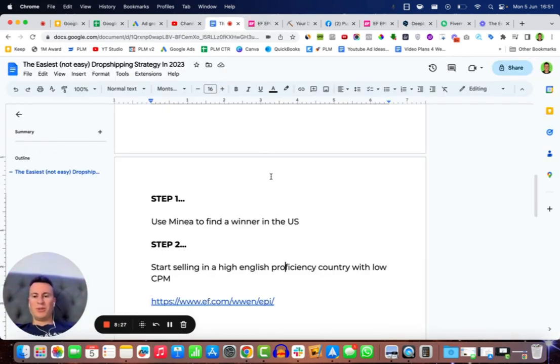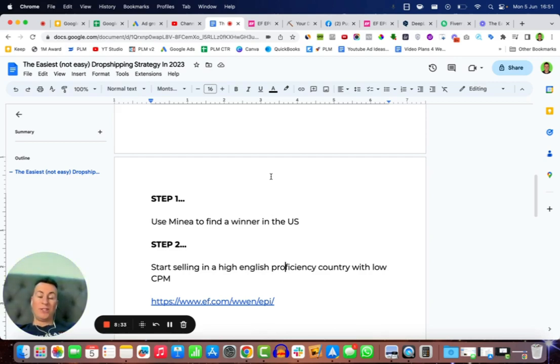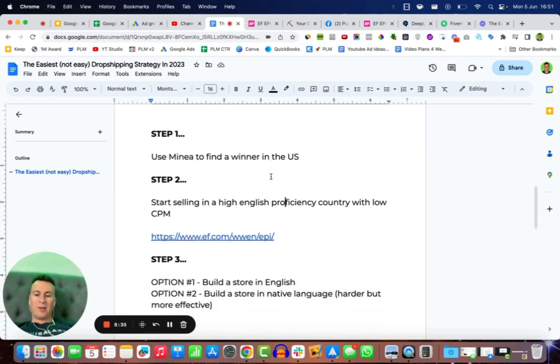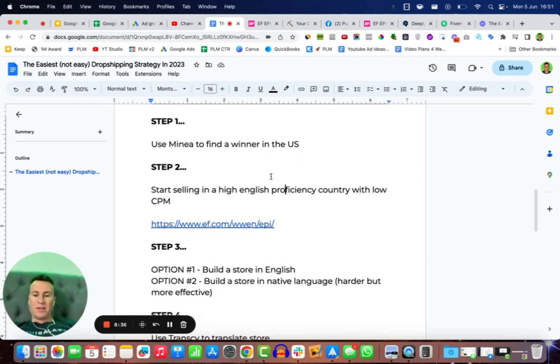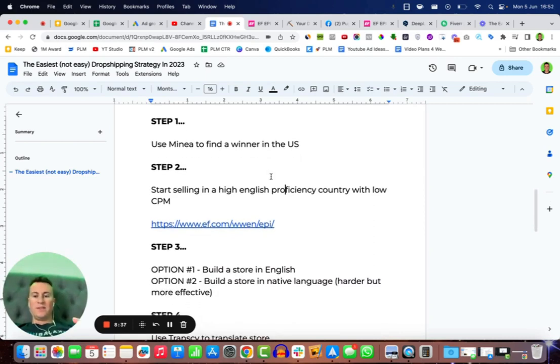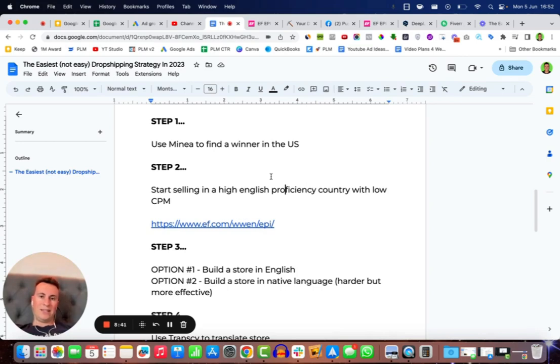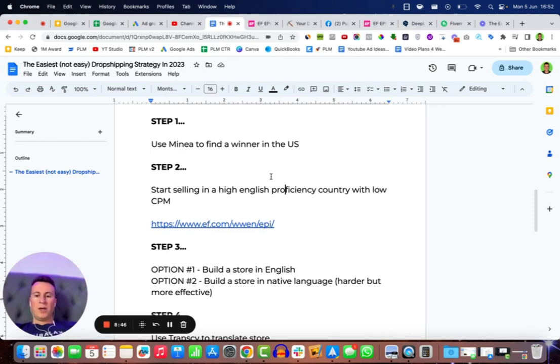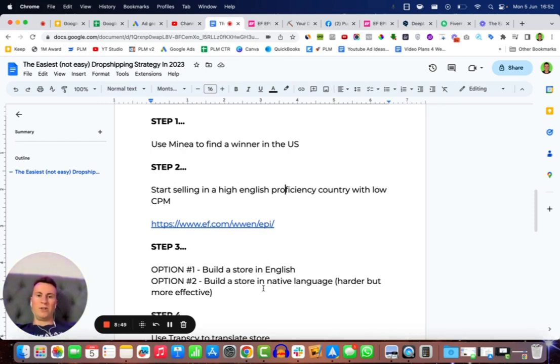So up to this point we have our validated winner that we know is selling well in the US. We know which country we're going to be selling it in. So step three is a couple of different things. We've got two options. Option number one is to build a store in English, which is very straightforward and probably most people can do if you're watching this video. Number two is to build a store in the native language of the country that you're going to be selling in.